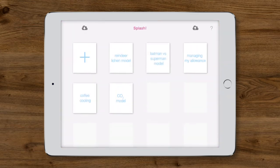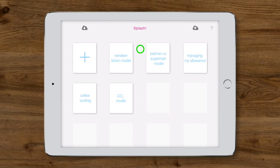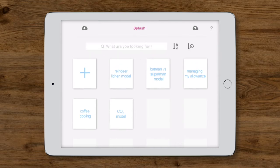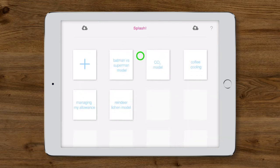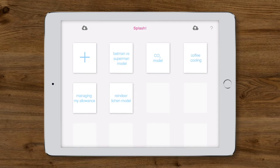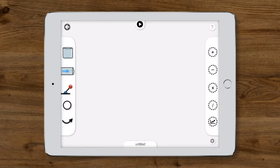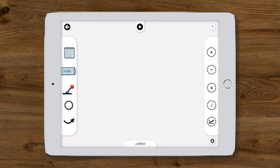The model library in Splash is where work is stored. We can search for and sort models or create new ones. Let's start a new project to build a basic bank account model.